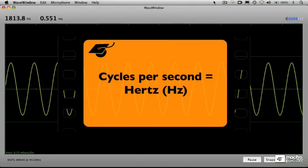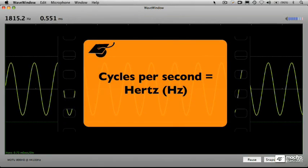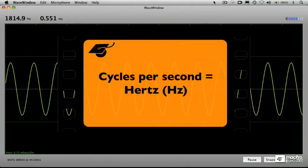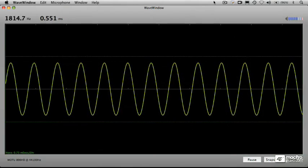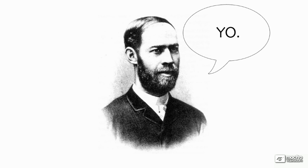The term cycles per second, by the way, is also sometimes referred to as Hertz or abbreviated Hz for Heinrich Hertz, who was an early researcher in sound and audio.